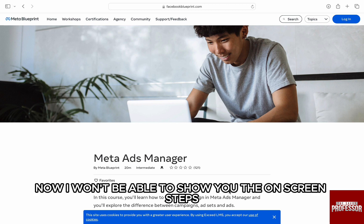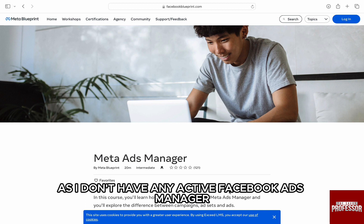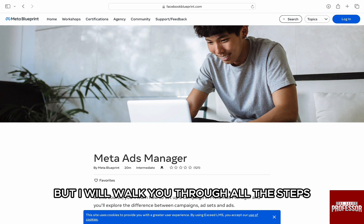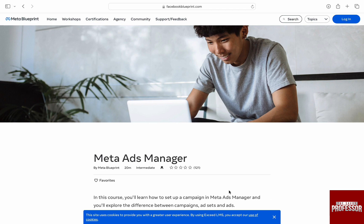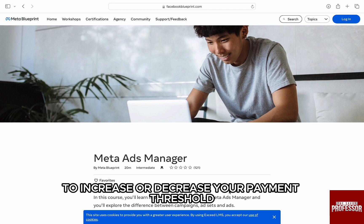Now, I won't be able to show you the on-screen steps as I don't have any active Facebook Ads Manager, but I will walk you through all the steps to change payment threshold.